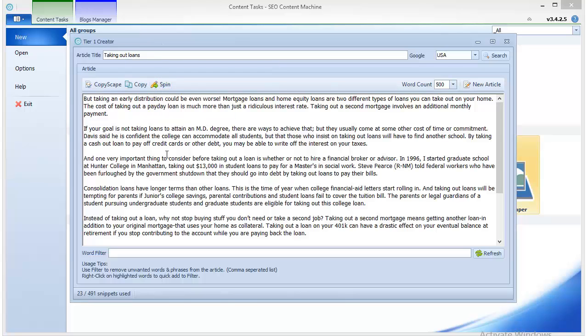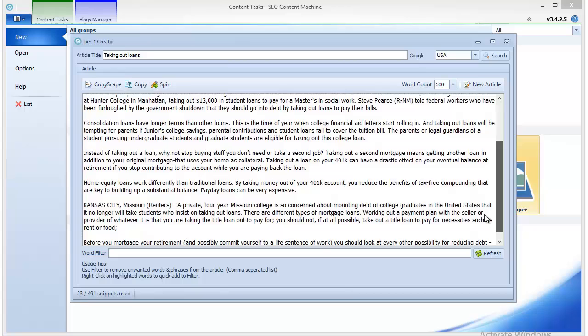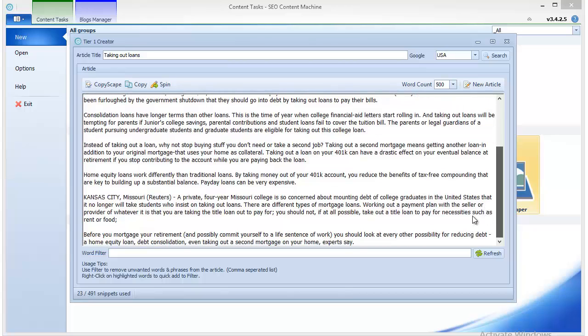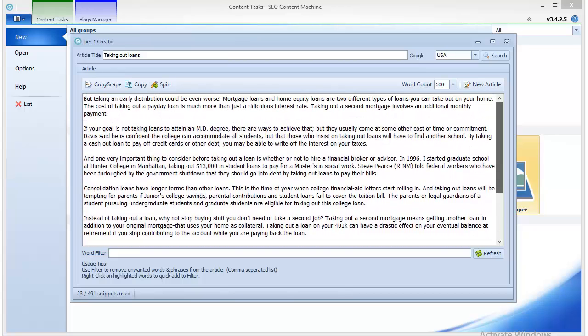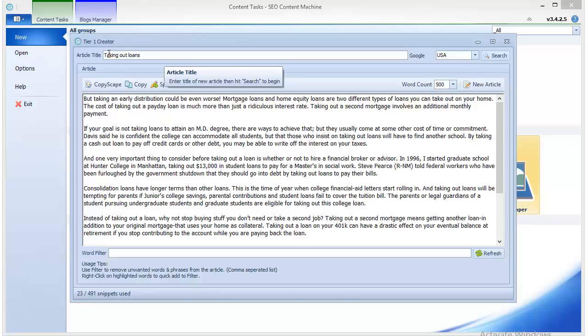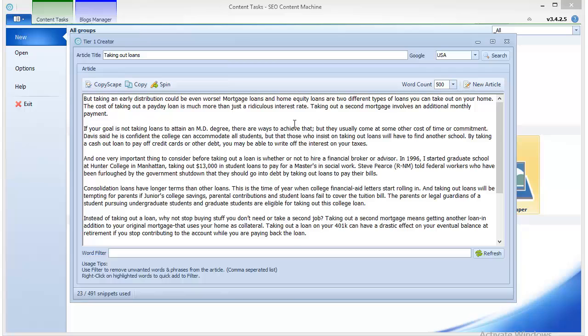So as you see here, we have the different sentences which tier 1 creator has scraped using the title of the article. Basically, as you see, they don't make much sense and actually they're not supposed to make much sense, but they are supposed to be on topic one way or another.